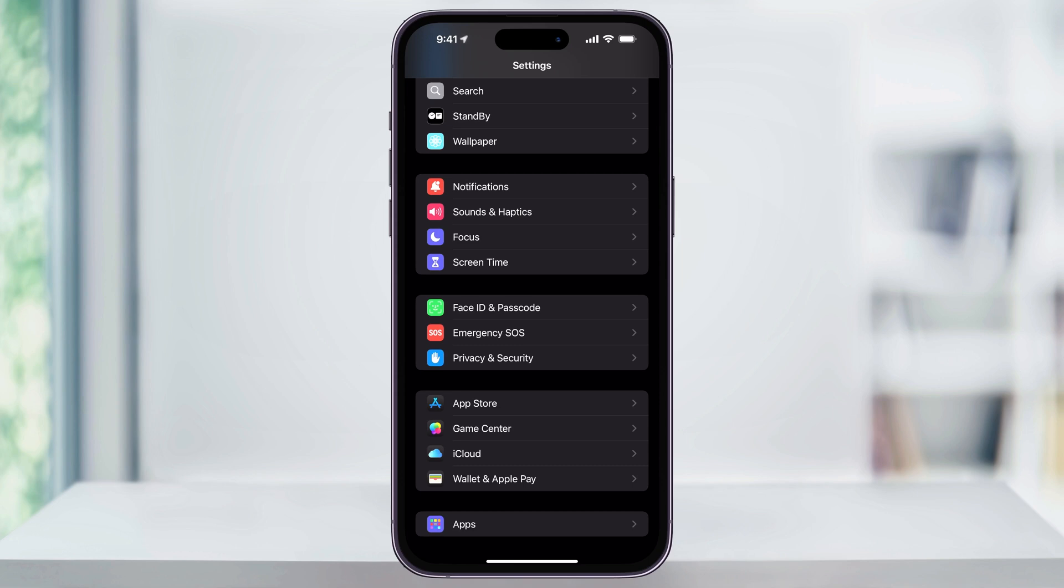I'm on iOS 18 right now, but if you're using a previous version, Wallet and Apple Pay is still going to be inside this menu, but it will be up a little bit further. Either way, find this and choose it.